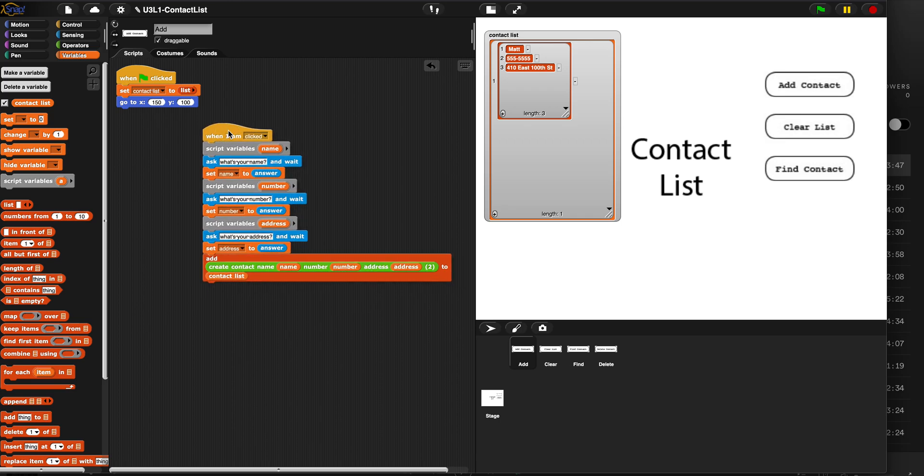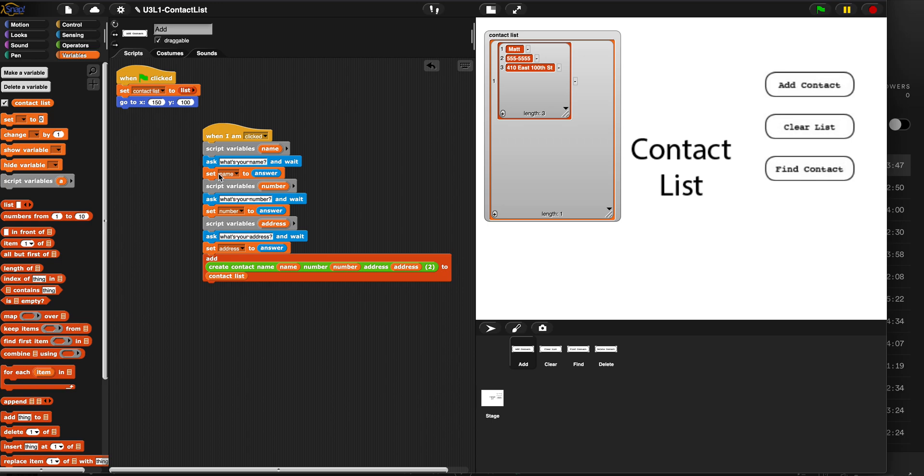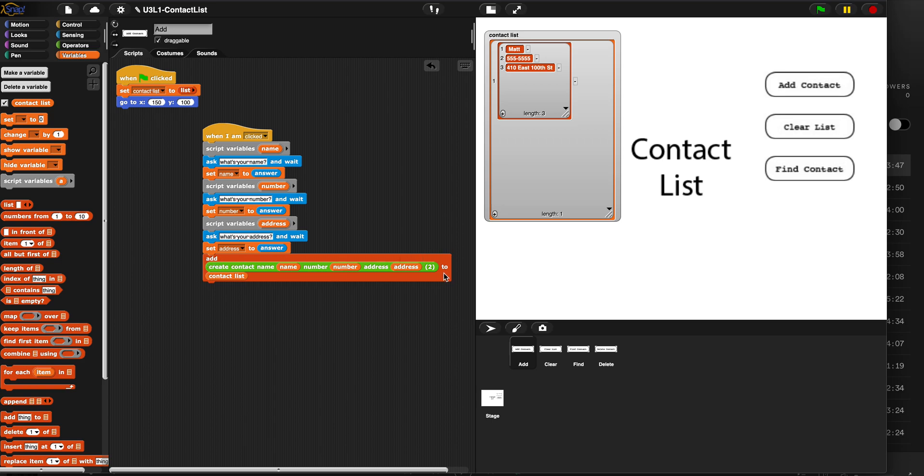So that's what we're building today. We are activating the add contact button by creating an event when I'm clicked. We're asking three questions: what's your name, what's your number, and what's your address. And each time we set a script variable to be the answer of that question. That way we can store the answer and ask another question. And then we can save up these three answers and they go down here into our create contact. And then that generates a list and it puts it into the master contact list with this red add block.